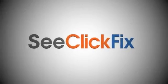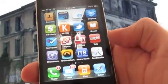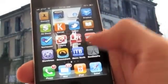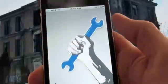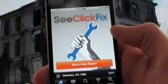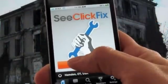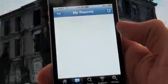This is a demo of the new C-Click Fix iPhone app, released in January 2011. C-Click Fix is a free mobile application and web application that allows citizens to report non-emergency issues in the public space to officials and others that can fix them.